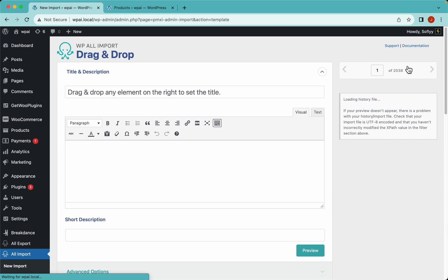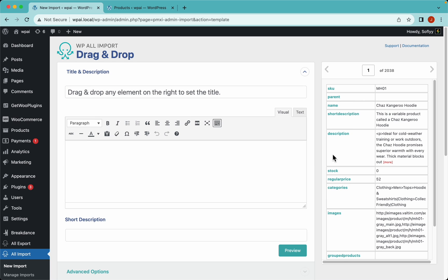Here on step 3 we can see the same layout from step 2 - header columns on the left and data on the right. WP All Import won't limit you to a specific template or file structure. Instead, you can actually drag and drop elements from this right panel into the import fields.